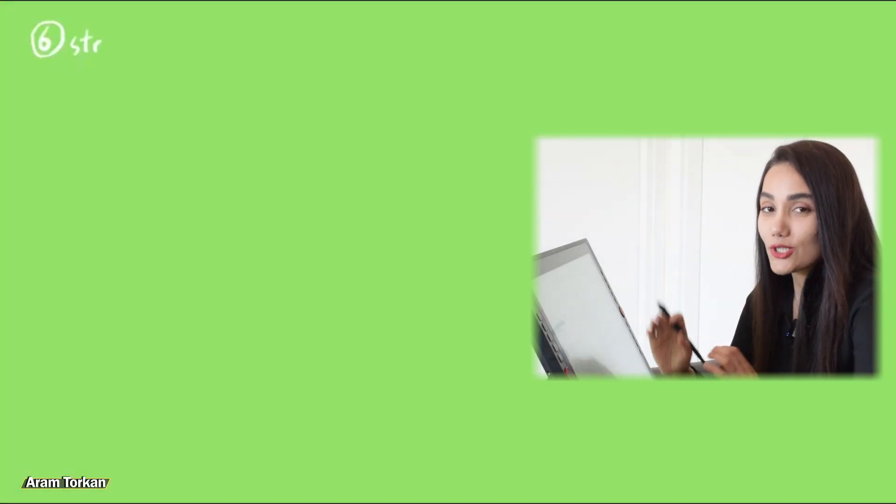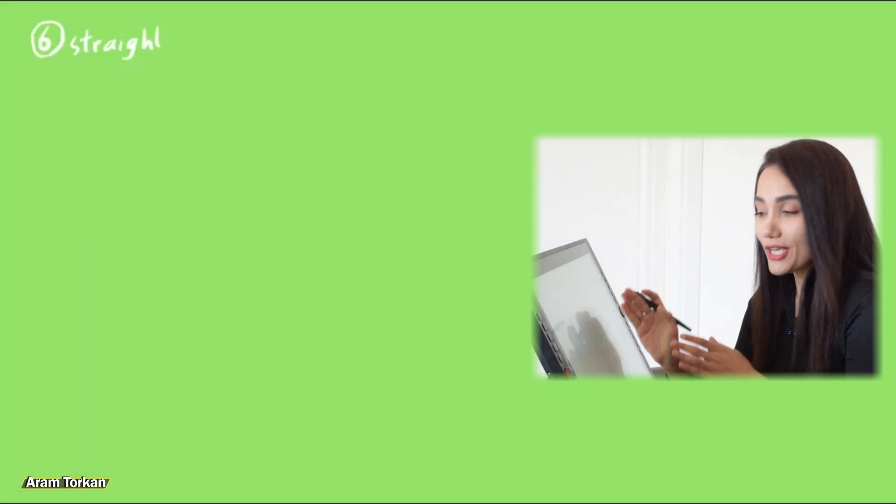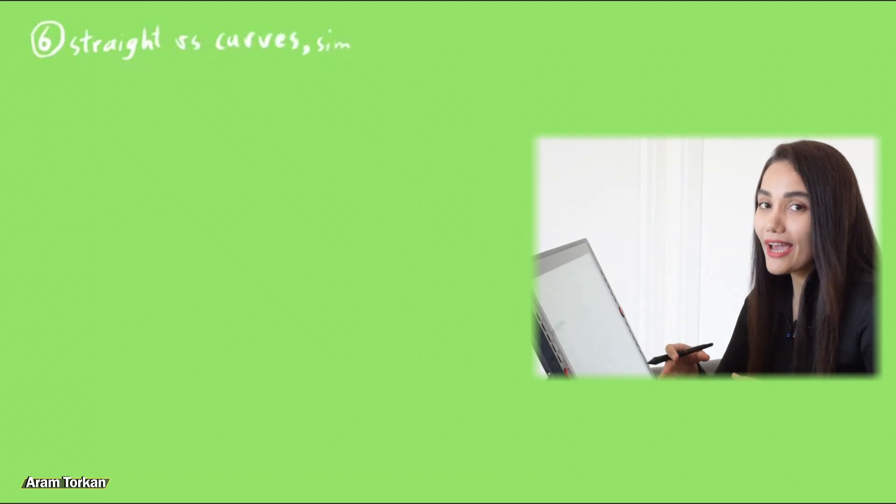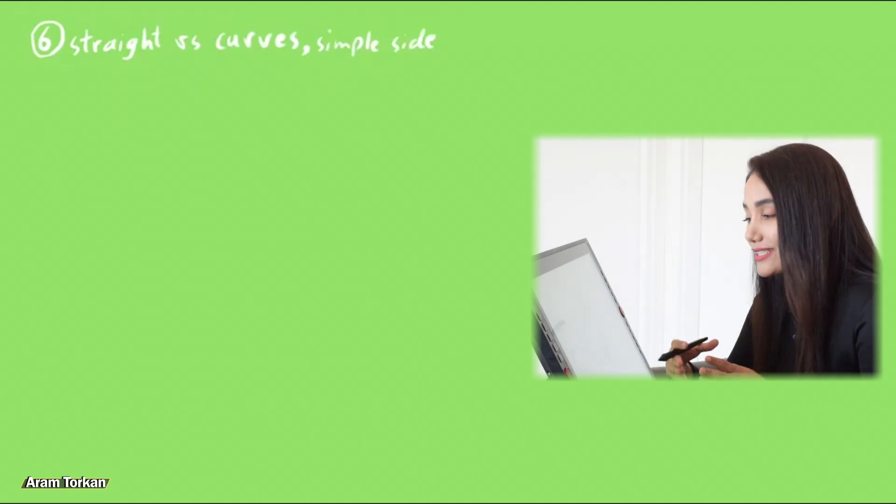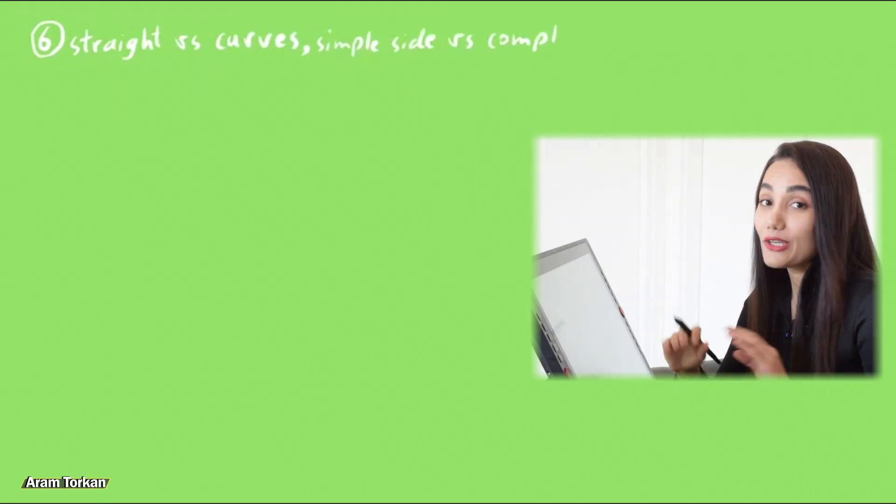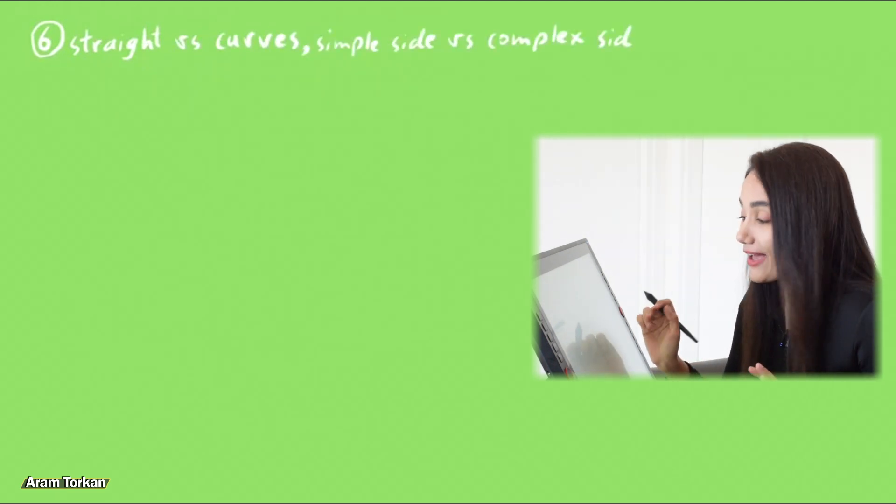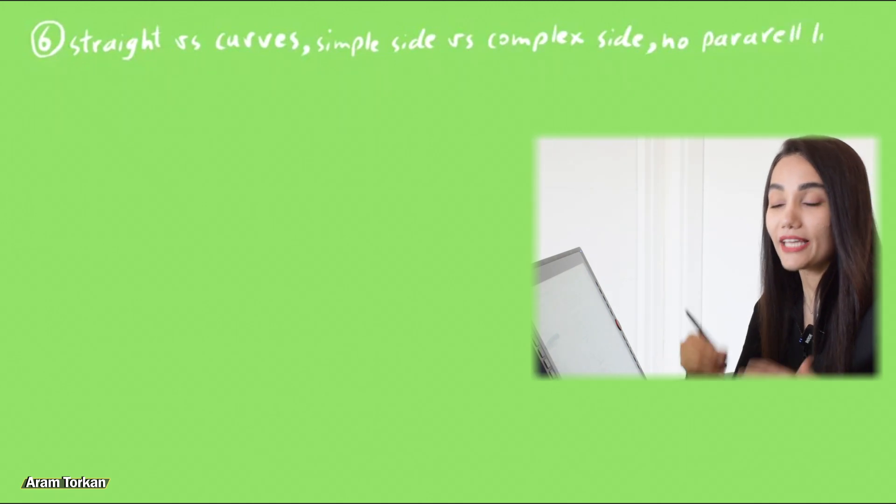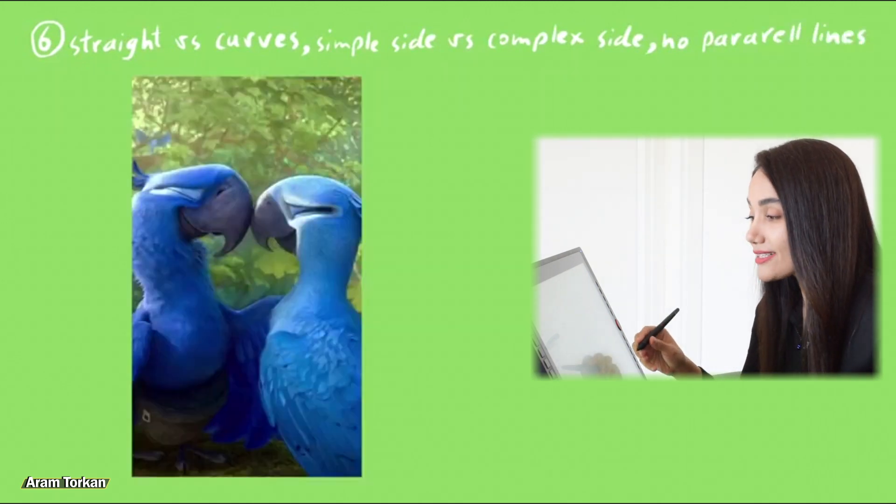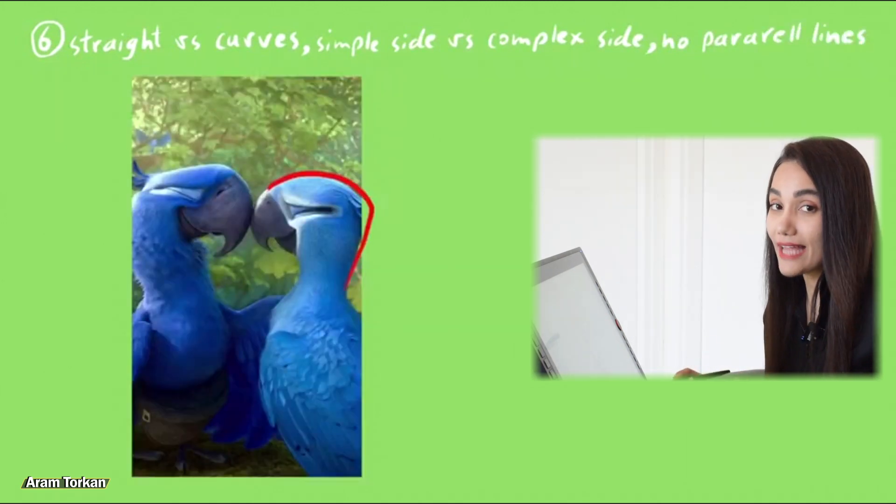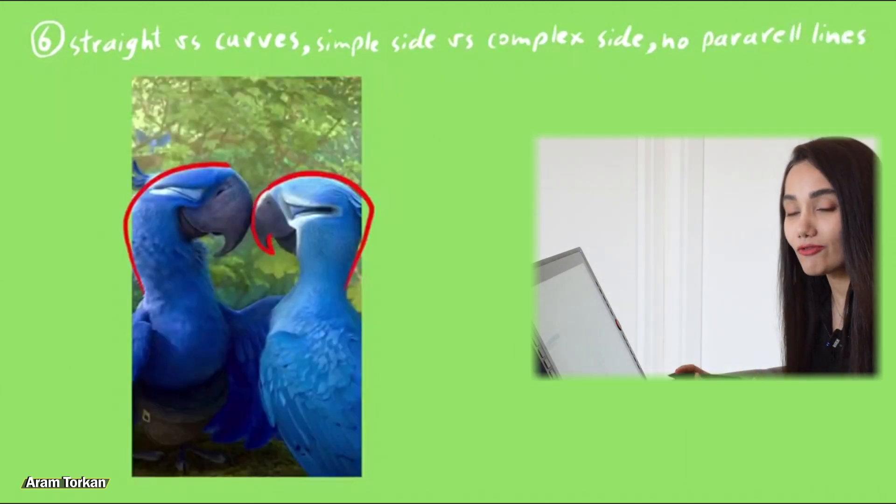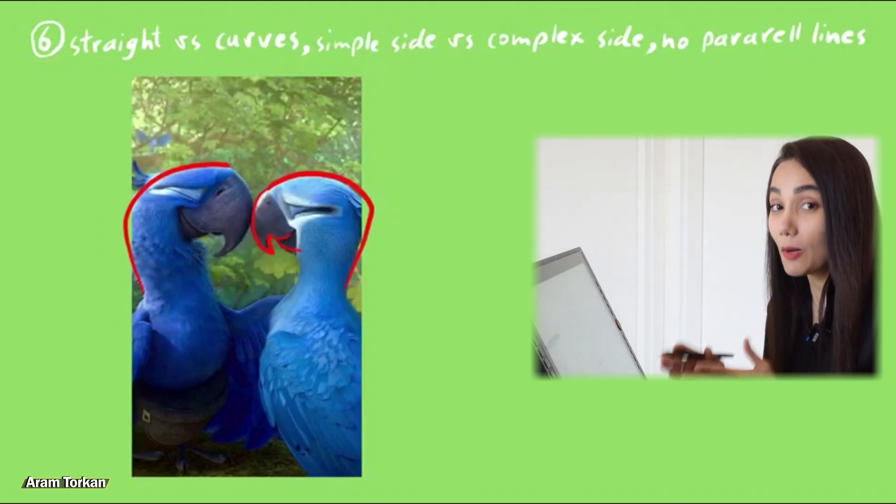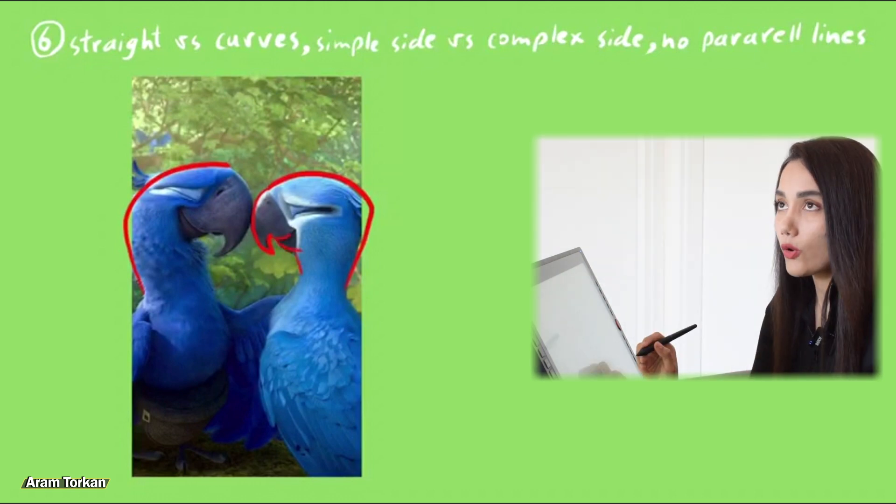Tip number six, straight vs curves or simple side vs complex side and no parallel lines. When we are studying appealing character designs, we'll notice that usually there is a contrast between simple sides and complex sides.